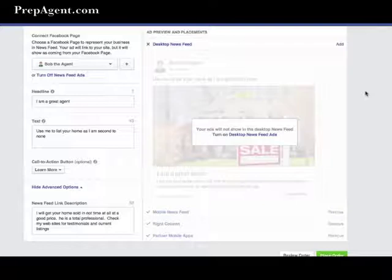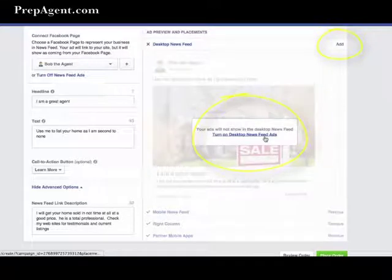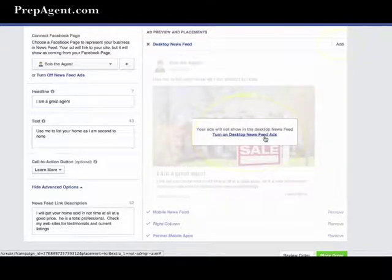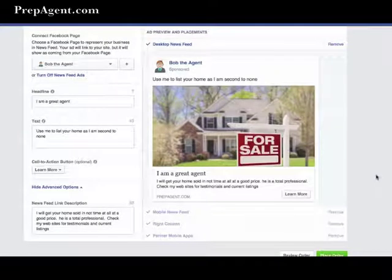If you want to add the placement back, you can click the add link to the right or use the link in the center of the preview area. In this case, I'll choose to turn on desktop news feed ads.